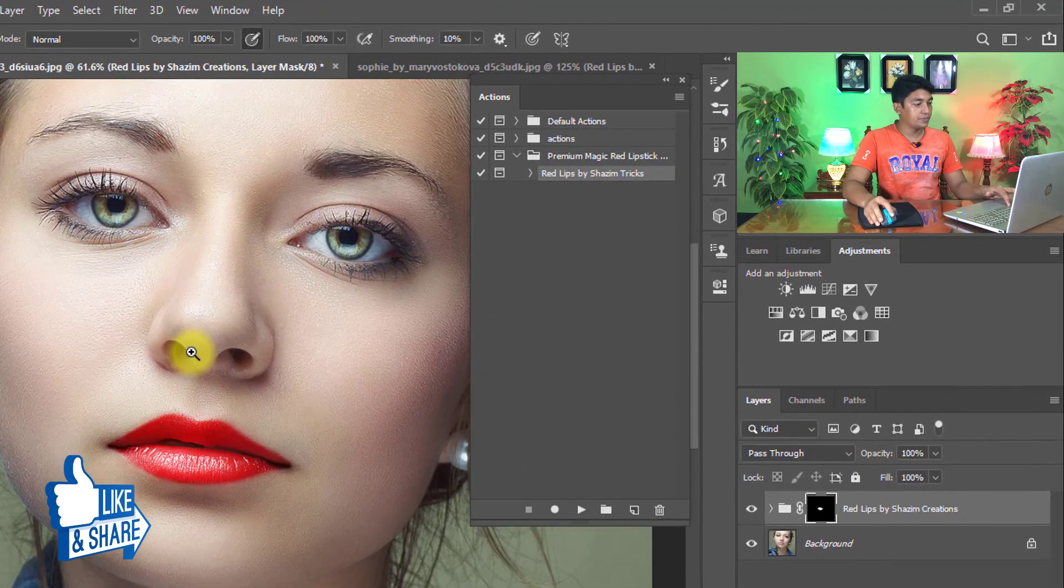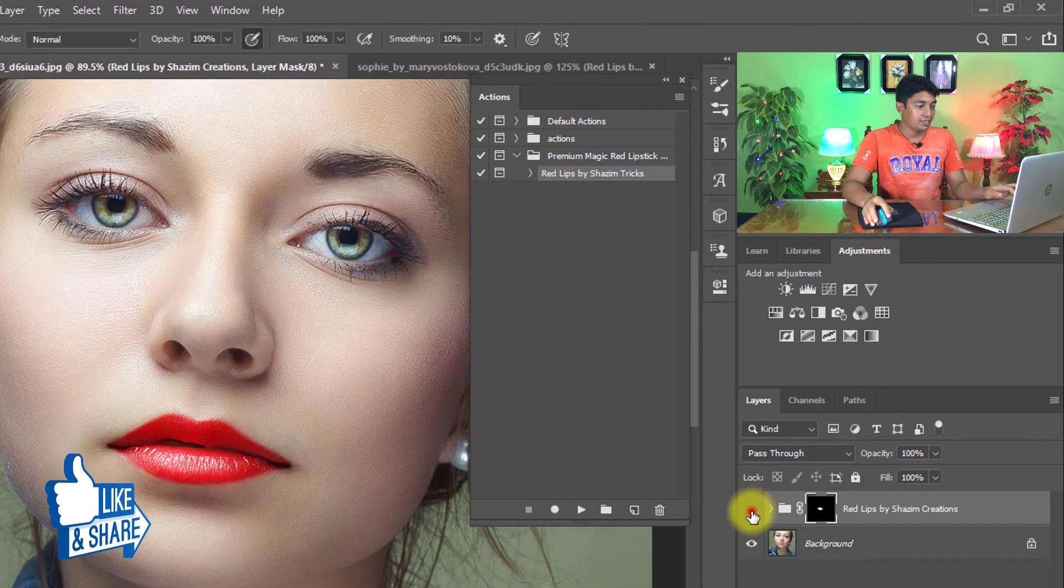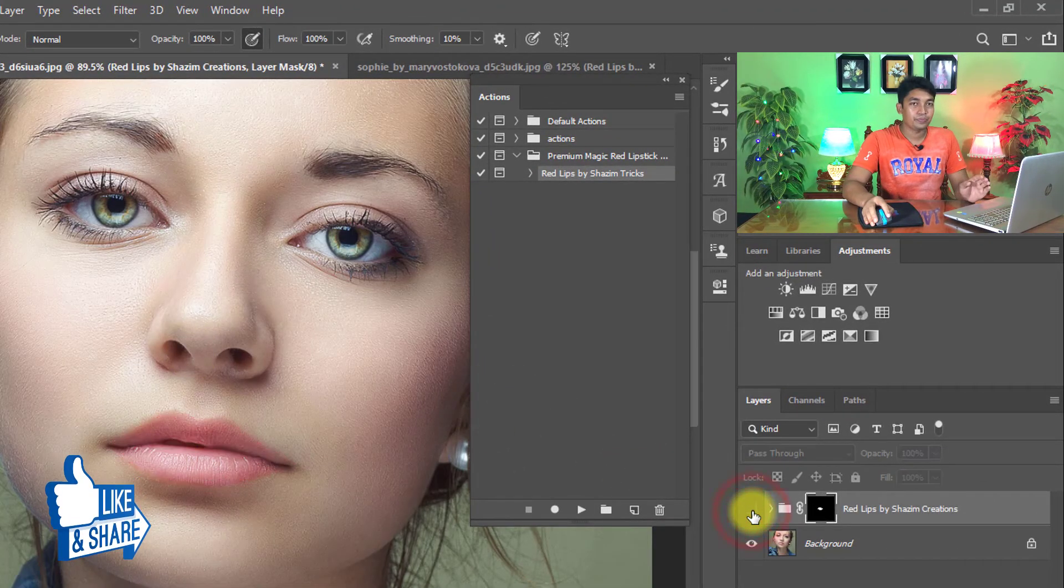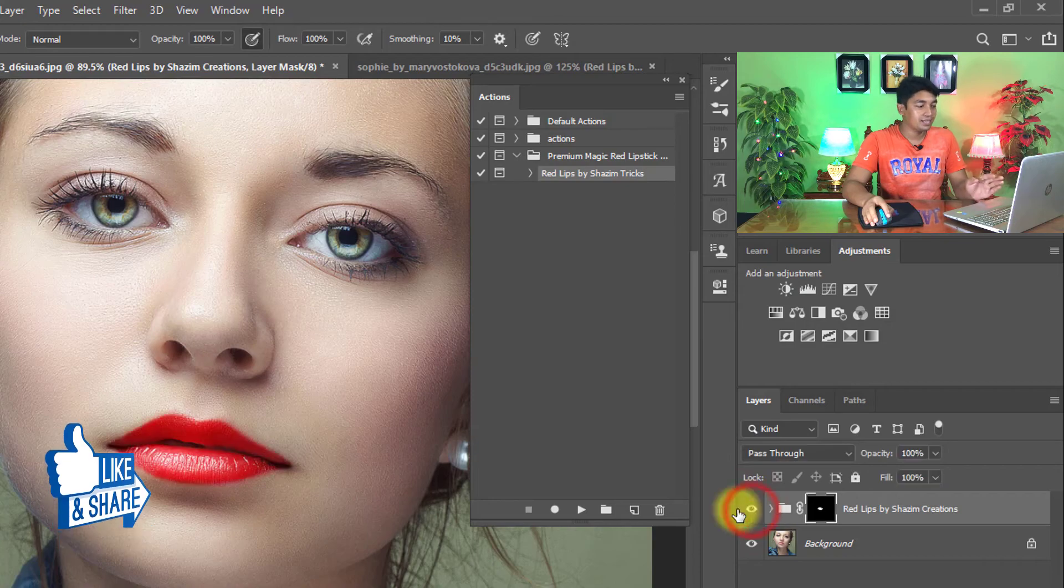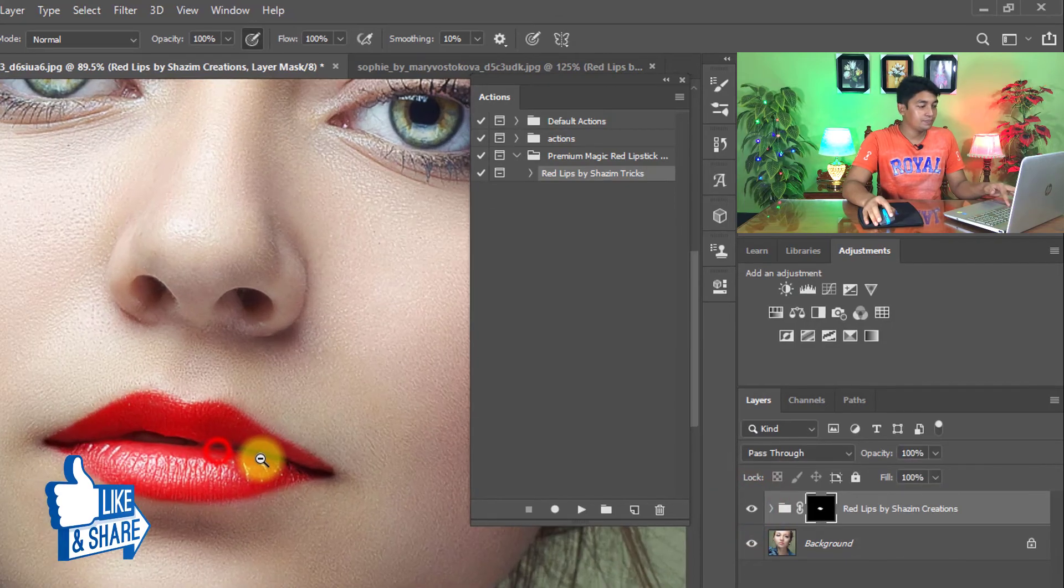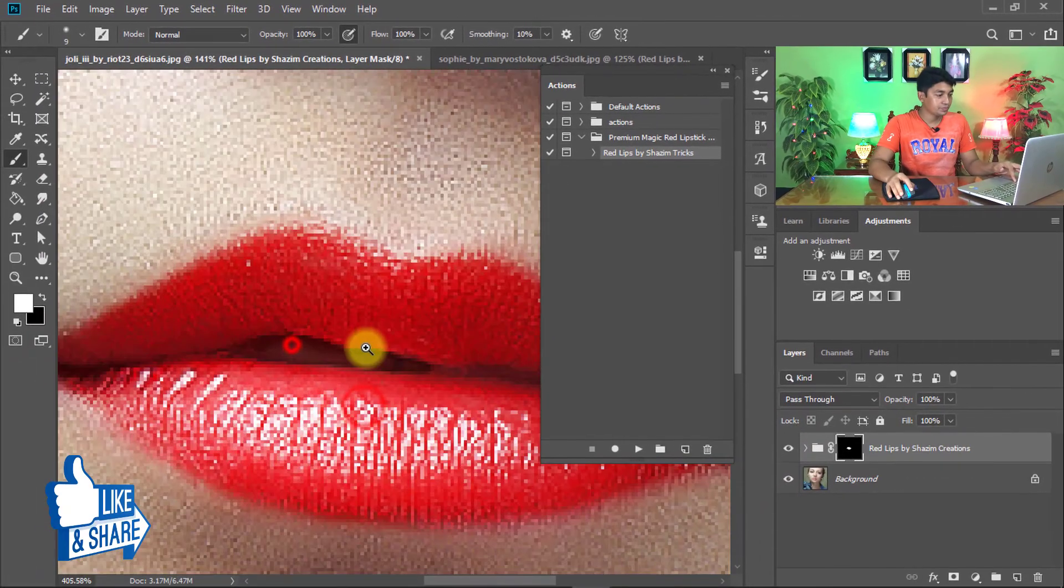See the output of the image. That is the before and that is the after.